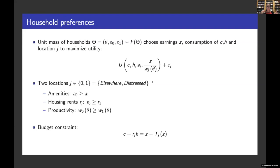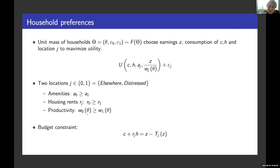We have a simple model with two locations: 'elsewhere' and 'distressed.' Location one, distressed, is the place towards which we want to see whether it makes sense to redistribute. These locations differ in three dimensions: distressed has lower amenities and lower quality of life; rents are lower in distressed, so life is cheaper there; and productivity may be lower in distressed, meaning at every skill level, a household has access to a lower wage in distressed than elsewhere. This is exogenous — the model is largely partial equilibrium.